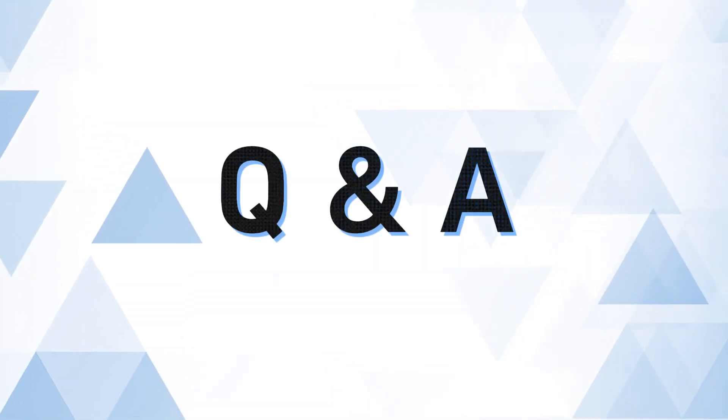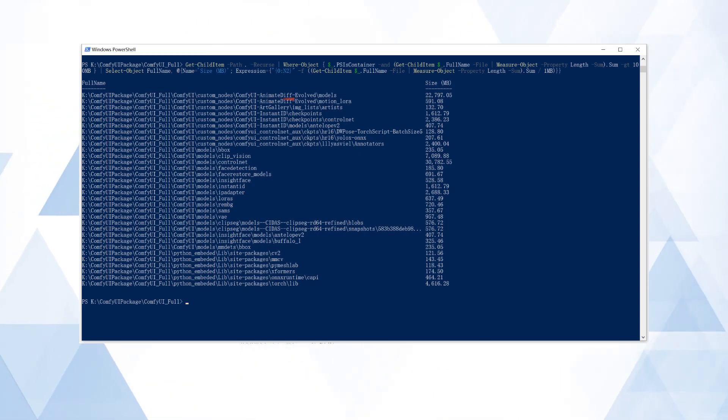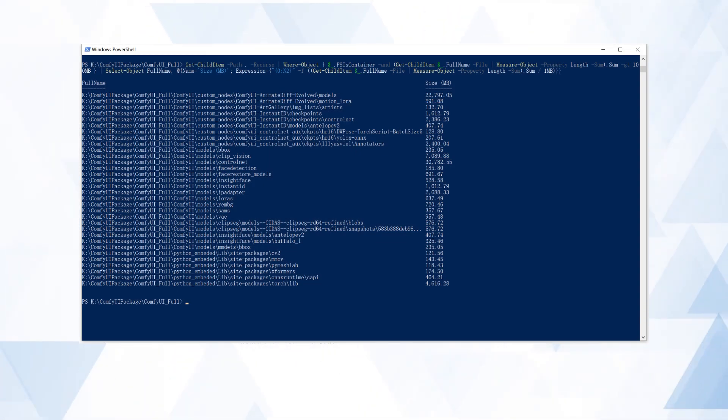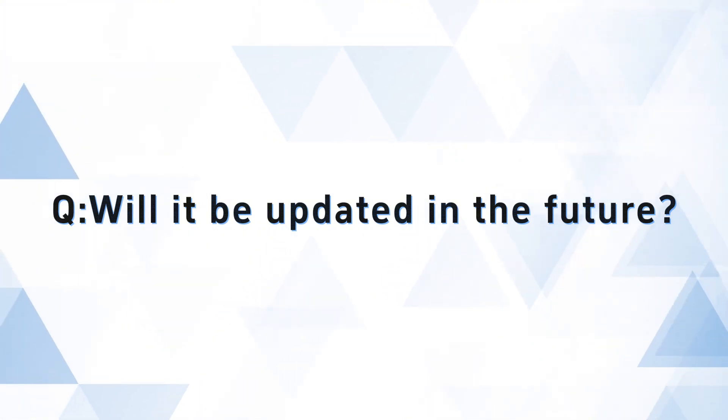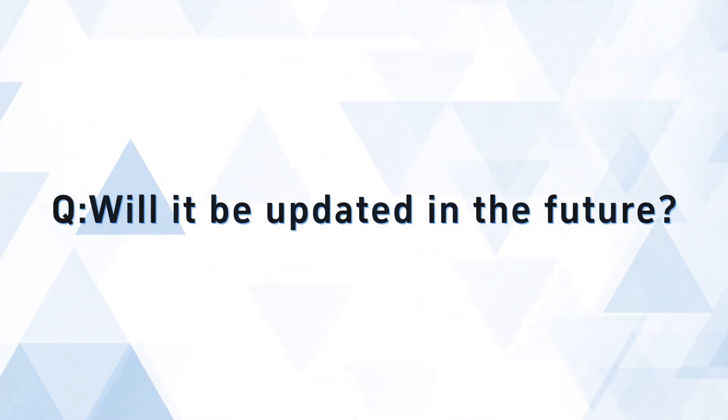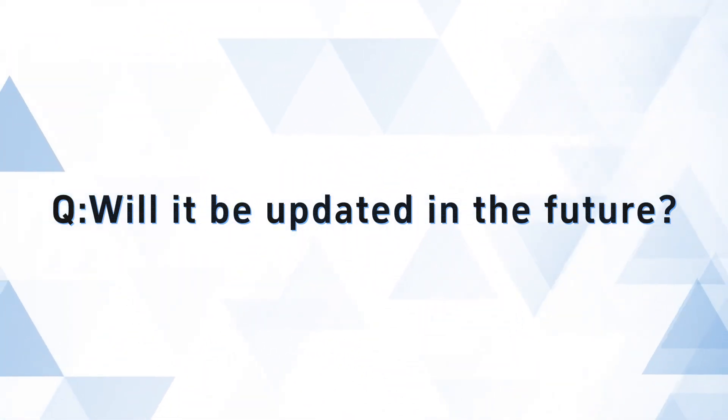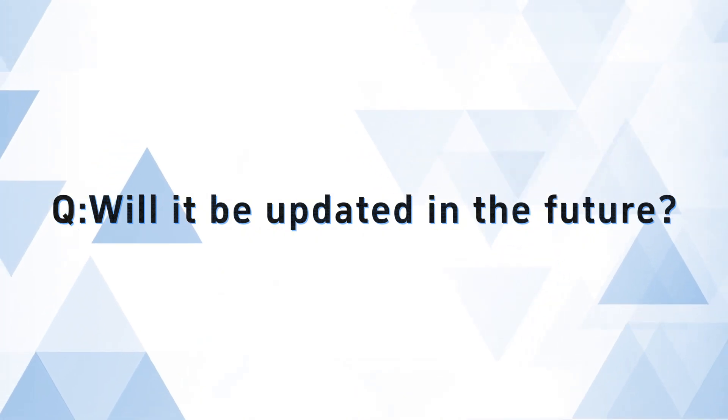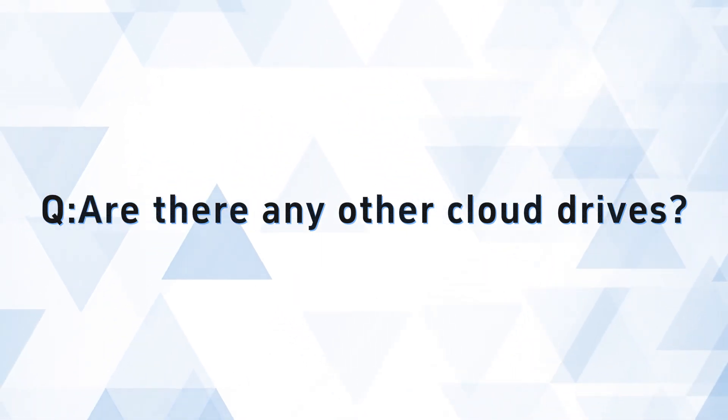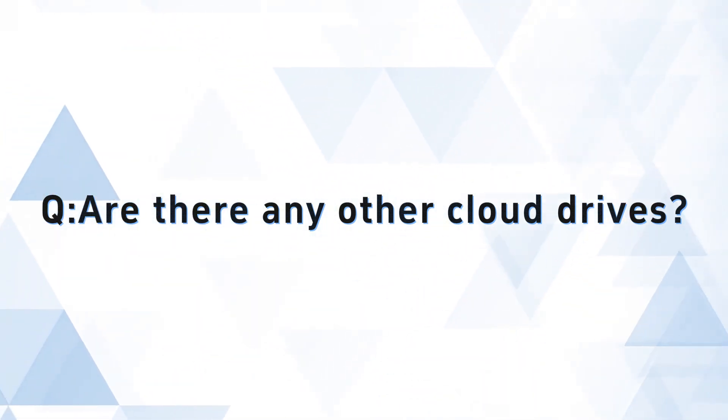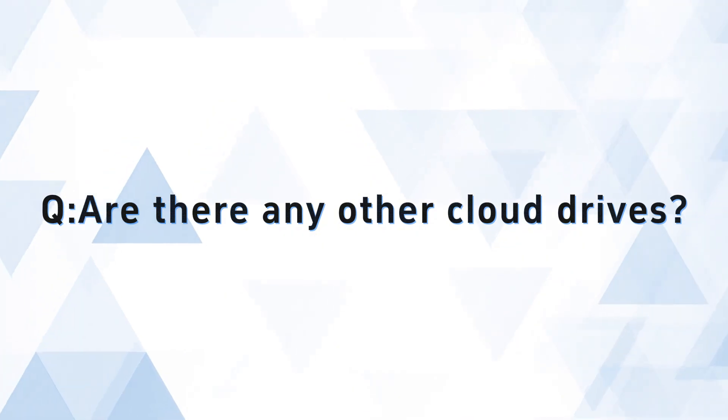Next is the Q&A session. Why is the package so large? Because AnimateDiff with its various models alone is over 20GB, and the ControlNet models are also over 30GB. Will it be updated in the future? If you can handle upgrades and installation of new custom nodes yourself, you can completely update it on your own. I may release a new one every now and then, but it won't be an update package. You'll still need to download the complete package again. Of course, if you were quite satisfied with the previous version, you can also choose not to update. Are there any other cloud drives? Because this file is too large, I currently only have Quark. If there are other suitable cloud drives, you can also recommend them to me. Everyone knows, I'm quite receptive to suggestions.